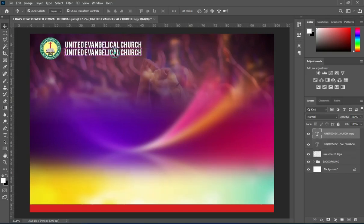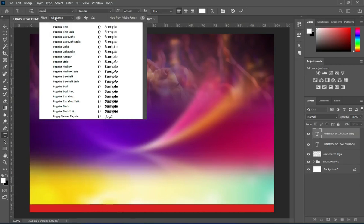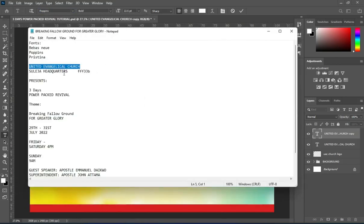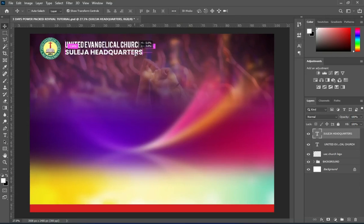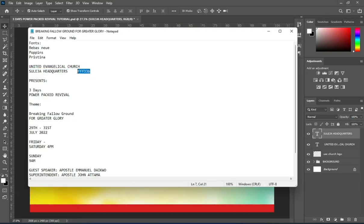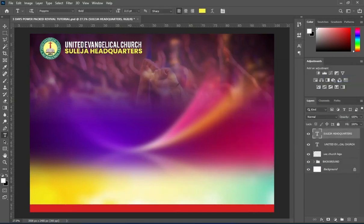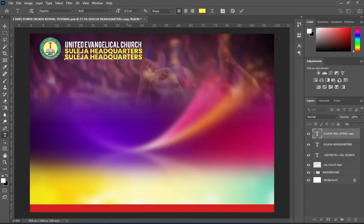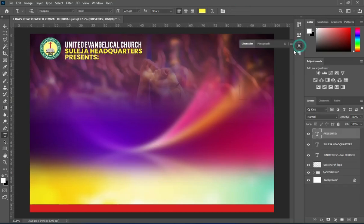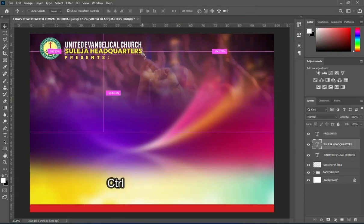Press Ctrl+J to duplicate it. Change the font to Poppins and make it bold. Go to your text, copy it, then Ctrl+V to paste and bring it down. Copy this color code, go to your color picker, and paste the color code. Duplicate this text, paste it again, open the character spacing, reduce the font size, and duplicate the color code.